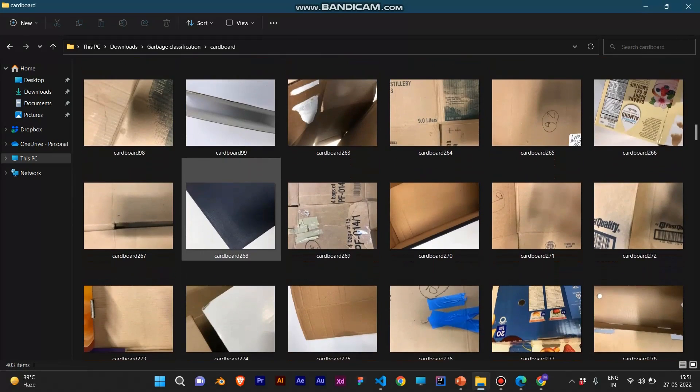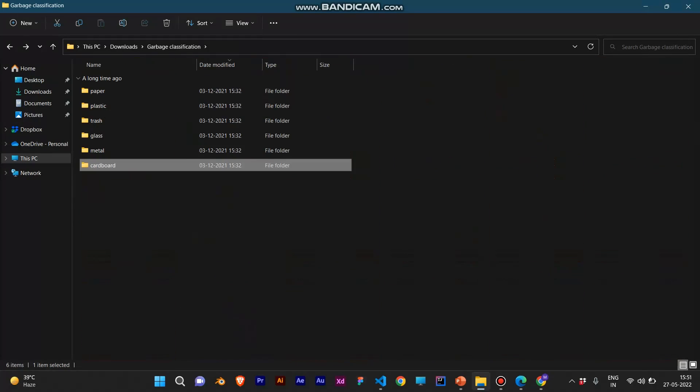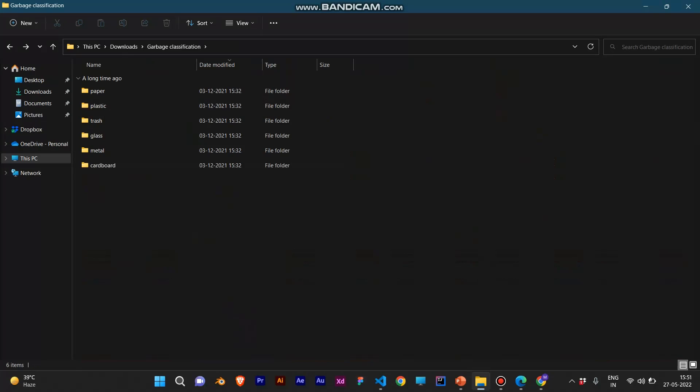We have also used data augmentation to increase our dataset, in which every single image is modified in terms of height, width, and color, and multiplied accordingly. This increases our dataset 2000 times in our model.